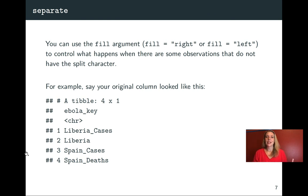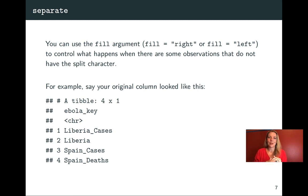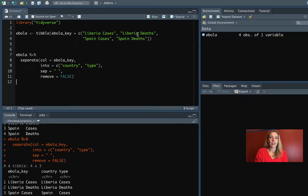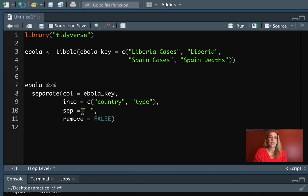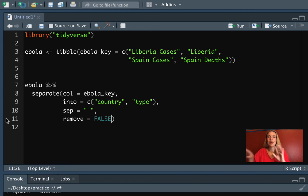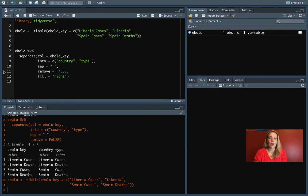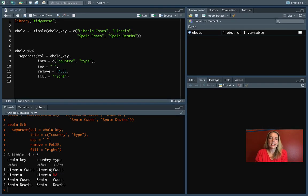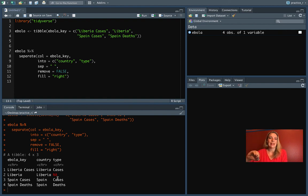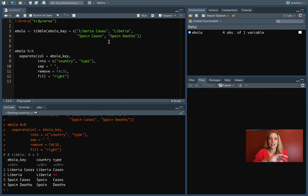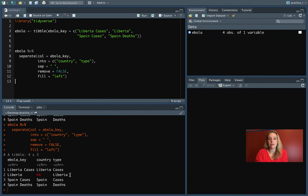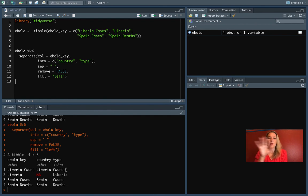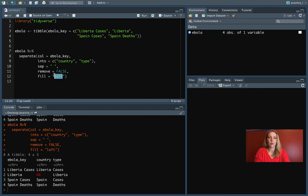Another case that can come up is sometimes you will have observations in that column that don't have both parts, that don't have that split in the middle. So let's say for one of these, we're missing that final information. Now we can specify for separate which side it should fill in with the missing values. So this could be right or left. So let's try fill equals right. And you can see now that it is filled in the right side of that separate in the case where there was not a separator. It's filled in that right side with a missing value. If we change and we do left, you can see now it has moved the single value that it had in that original over to the right-hand column and done a missing value on the left. In this case, this really looks like it's a country, so it probably would have made more sense to keep this right.